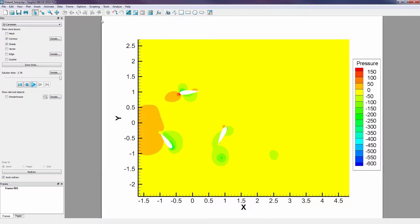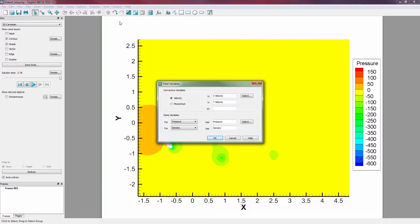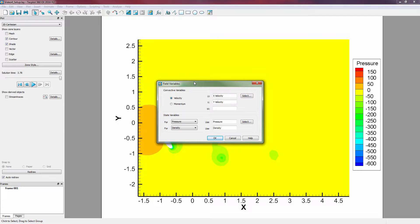Before performing any calculations, we first need to ensure that the required existing variables are properly assigned in the Field Variables dialog. For this dataset, we can see that the convective variables, velocity, and the state variables, pressure and density, have already been assigned.